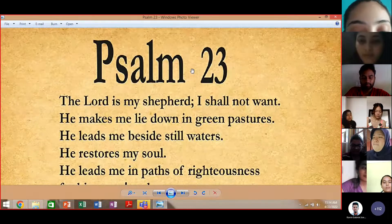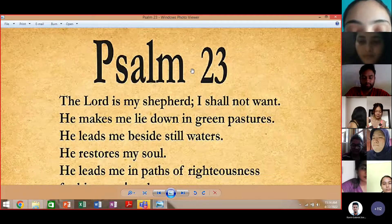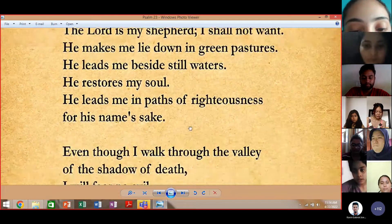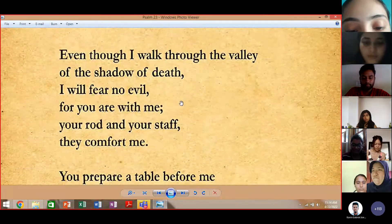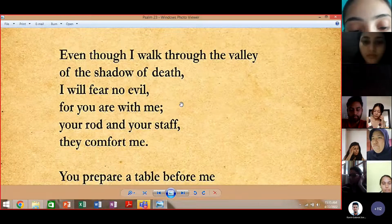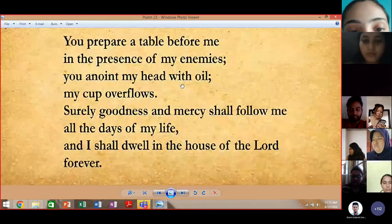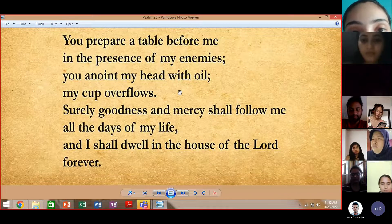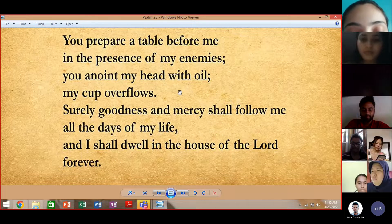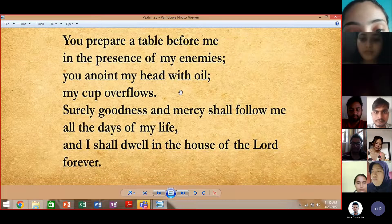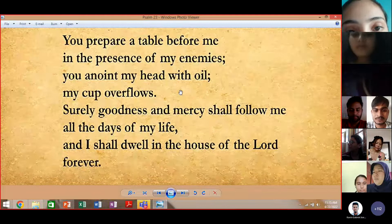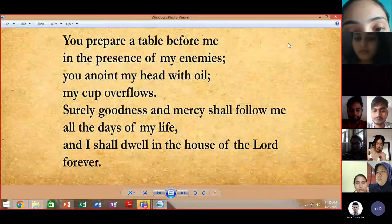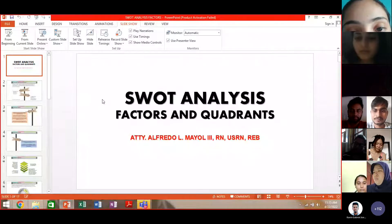Psalm 23: The Lord is my shepherd, I shall not want. He makes me lie down in green pastures. He leads me beside still waters, restores my soul. He leads me in paths of righteousness for His name's sake. Even though I walk through the valley of the shadow of death, I will fear no evil, for You are with me. Your rod and Your staff, they comfort me. You prepare a table before me in the presence of my enemies. You anoint my head with oil, my cup overflows. Surely goodness and mercy shall follow me all the days of my life, and I shall dwell in the house of the Lord forever. Amen and amen.